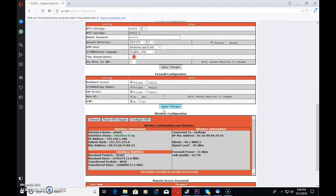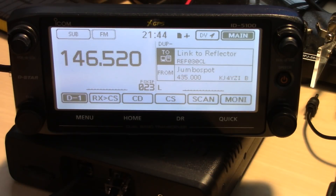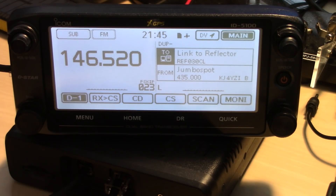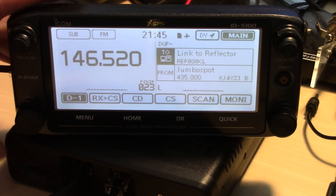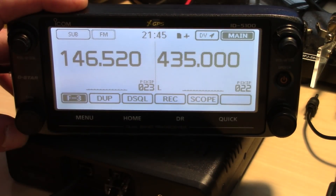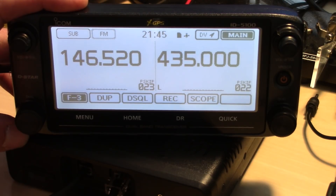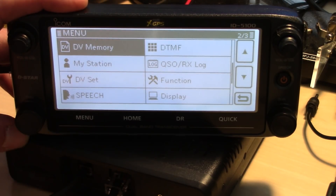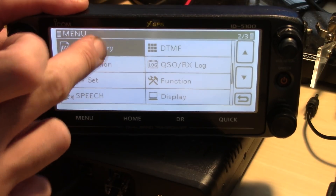Now let's look at the radio and make a simple memory to coordinate with this PyStar configuration. So let's take it from the top. You're looking at my radio here. On the right side I have my D-Star DR mode running, and on the left side I just have an analog simplex frequency. First you want to be out of DR mode, so we're going to get out of DR mode. You're in VFO mode. Go into the menu and look for DV memory — it should be on page two.